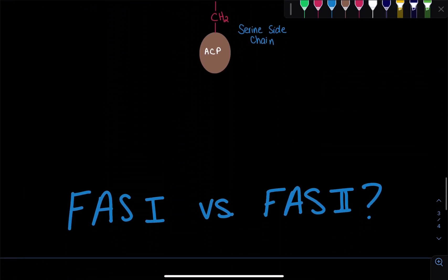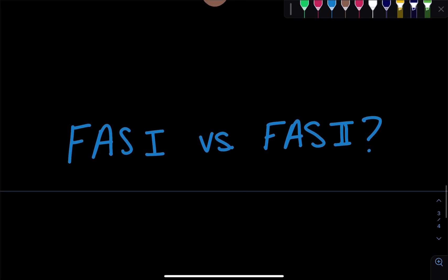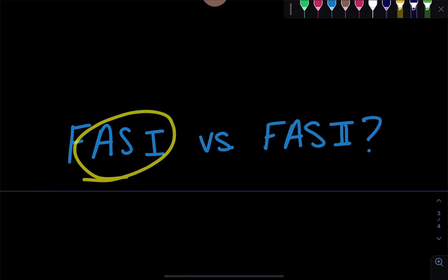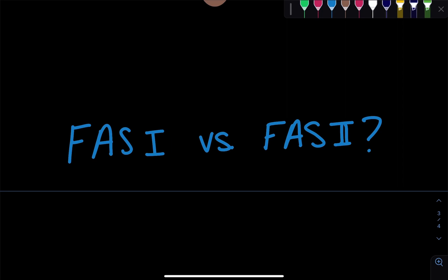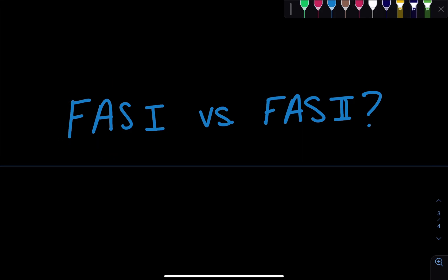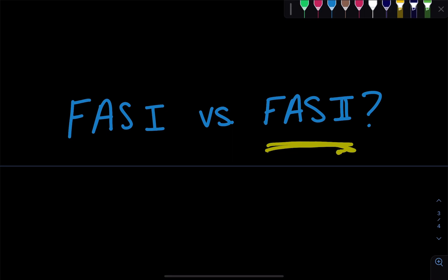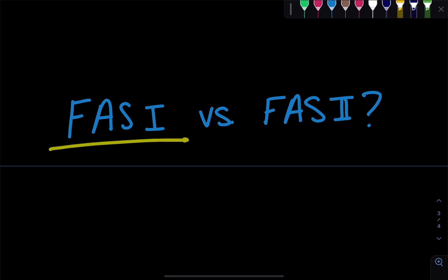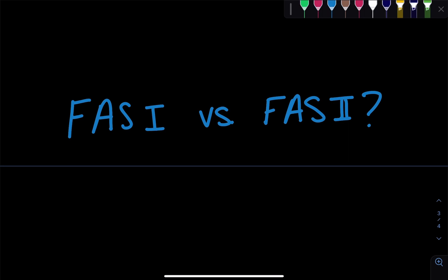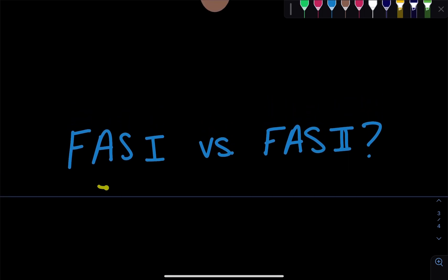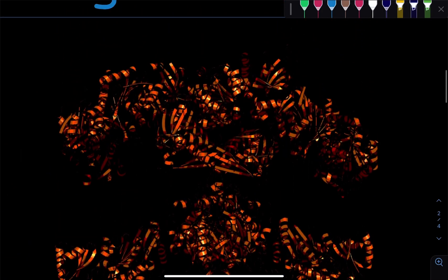Finally, let's distinguish FAS1 and FAS2. FAS1 is found in vertebrates, whereas FAS2 is found in plants and bacteria. FAS1 can only produce saturated 16-carbon fatty acids, whereas FAS2 can produce various types — saturated, monounsaturated, polyunsaturated — and chains of different lengths such as 9 or 6 carbons. That is a brief overview of fatty acid synthase.